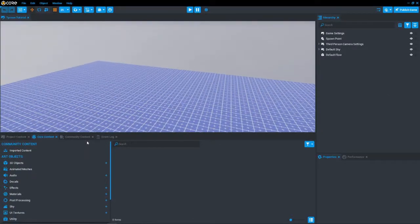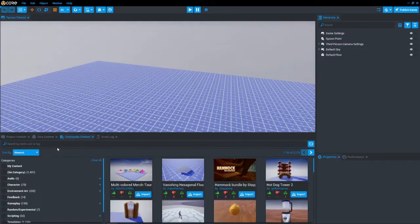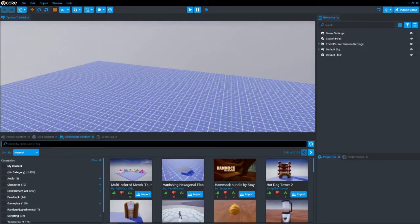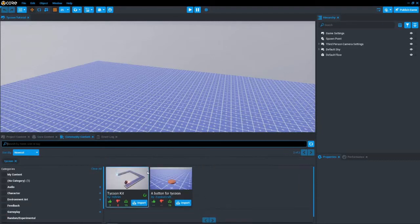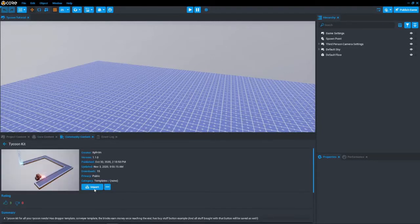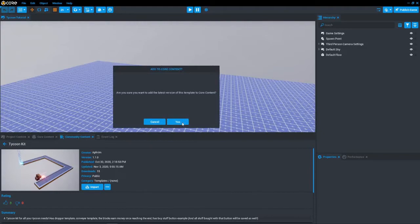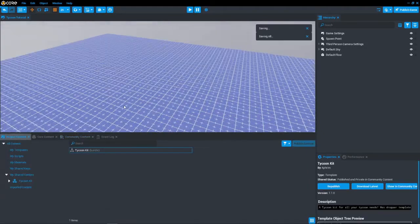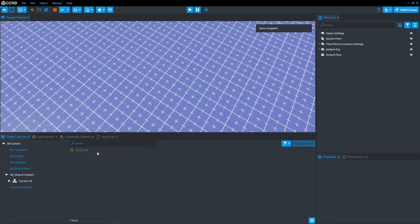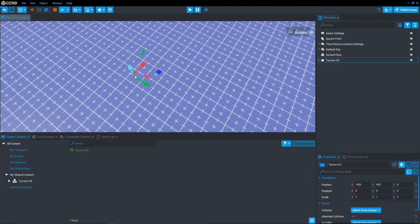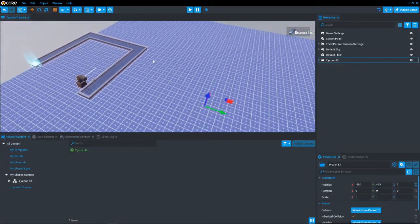To start off, you will want to go to community content and download the tycoon kit. The main issue with this kit is that it doesn't work with multiplayer, so if you use it, make your game single player. I am working on a more advanced kit, so rest assured.